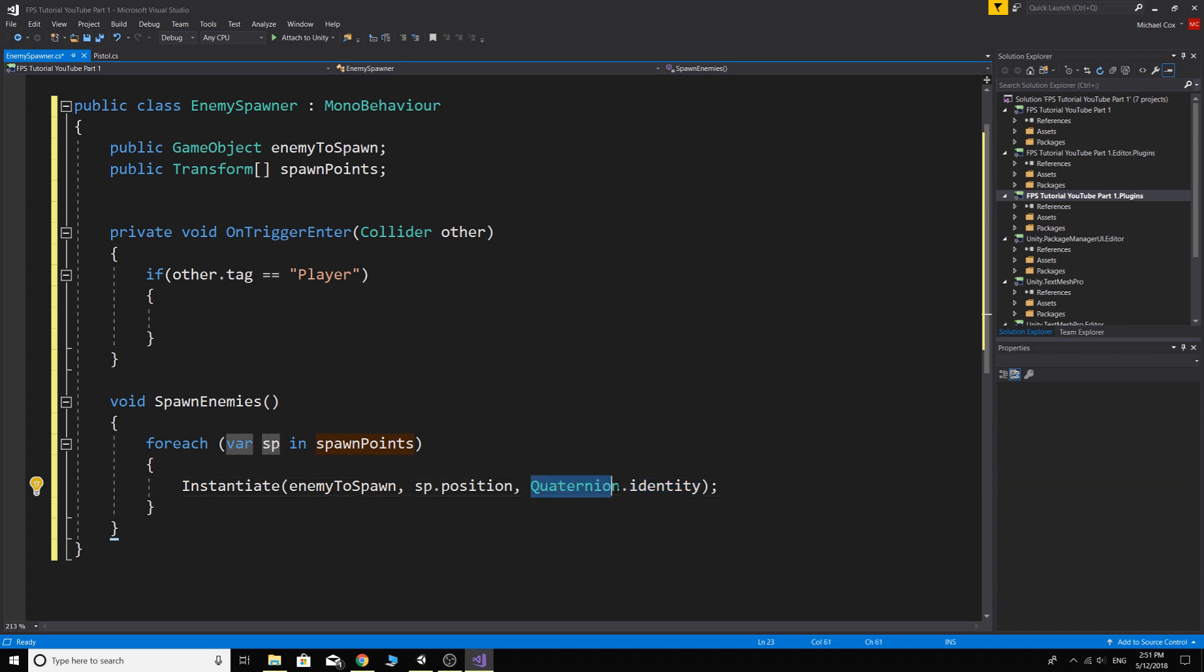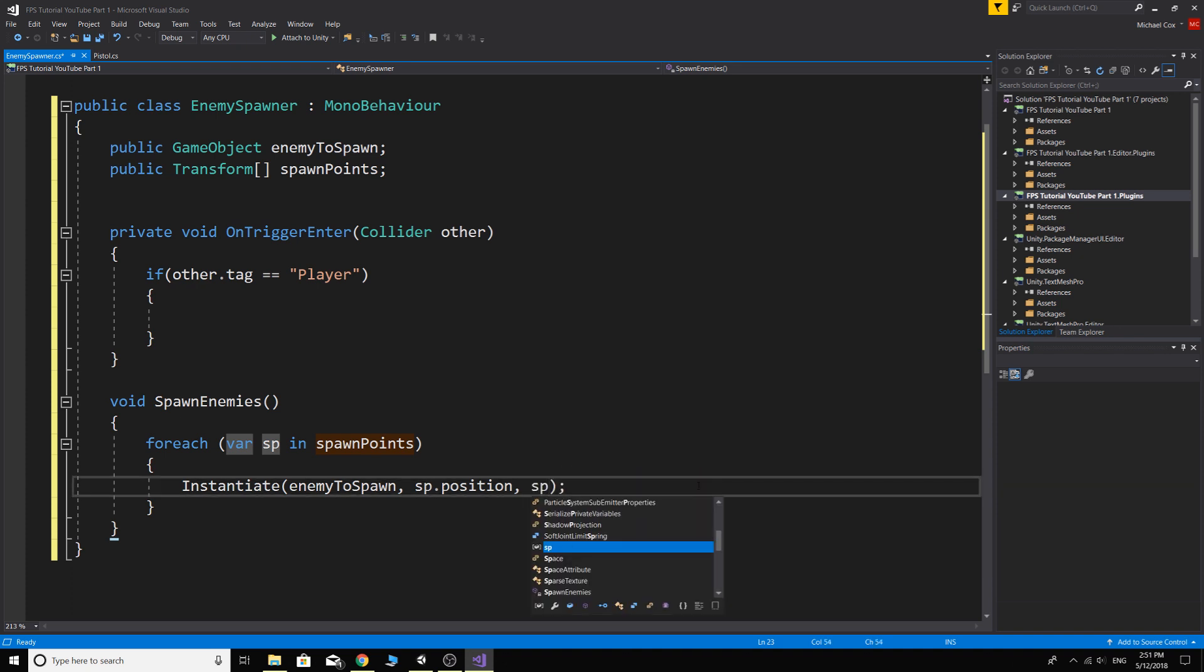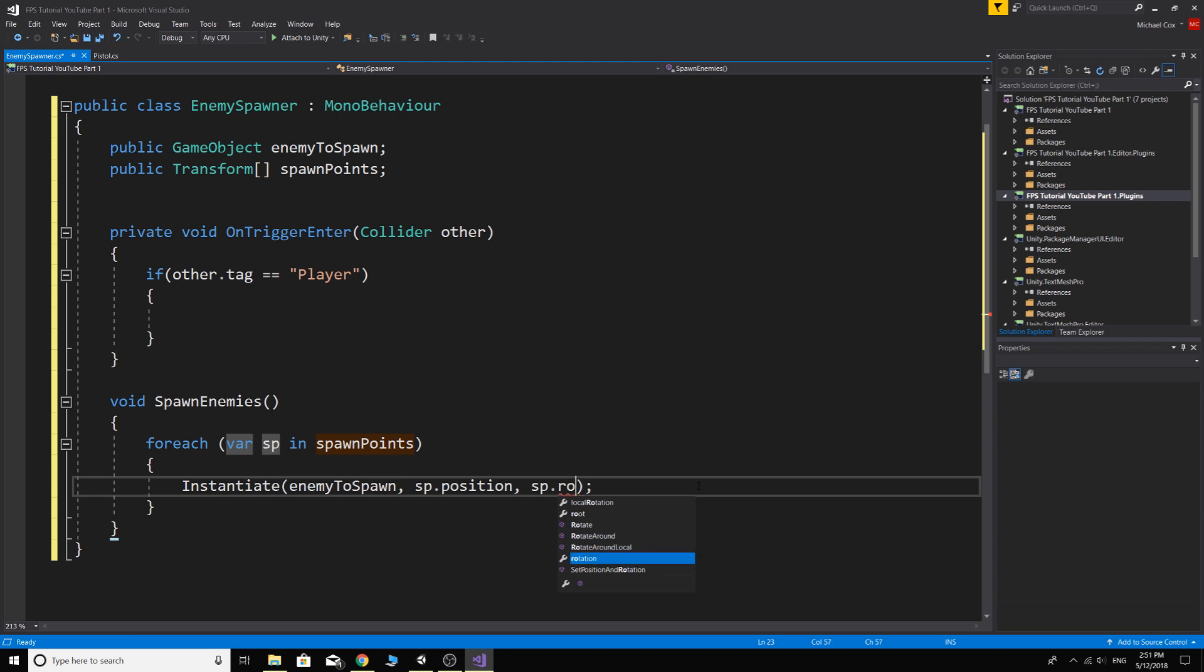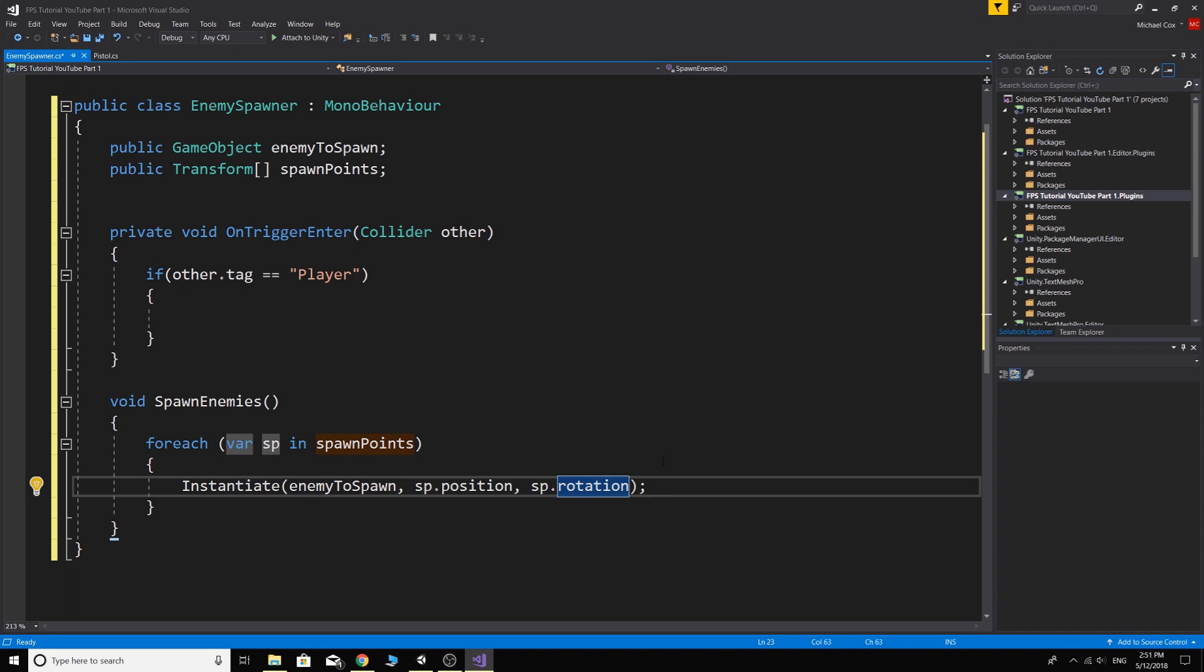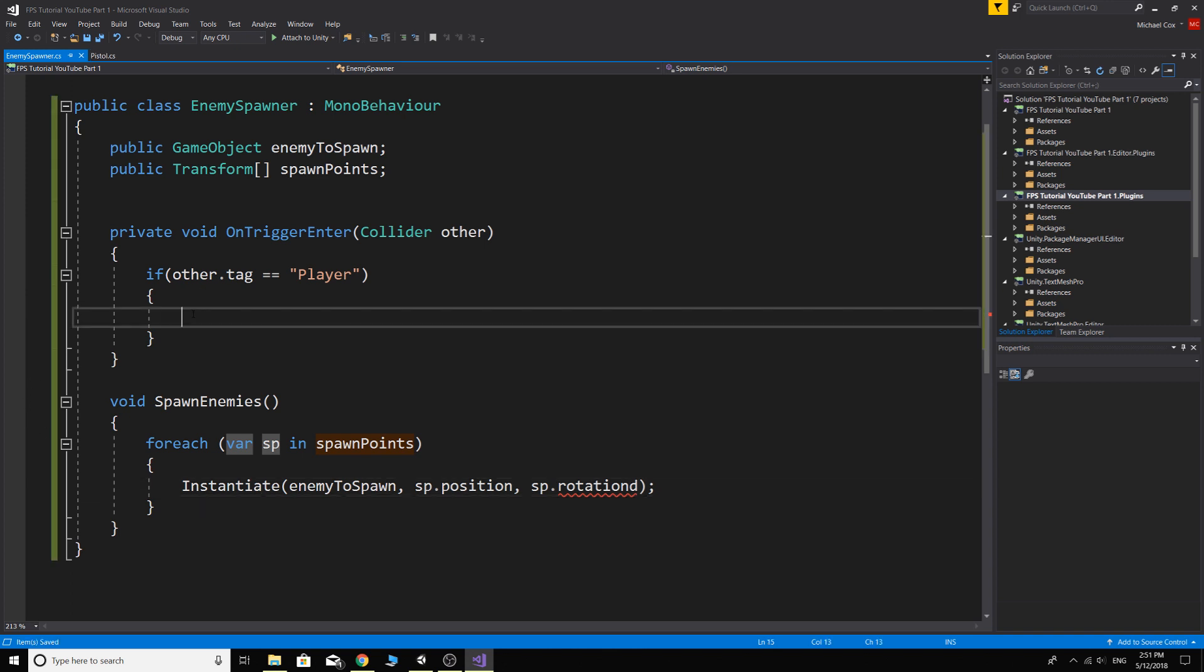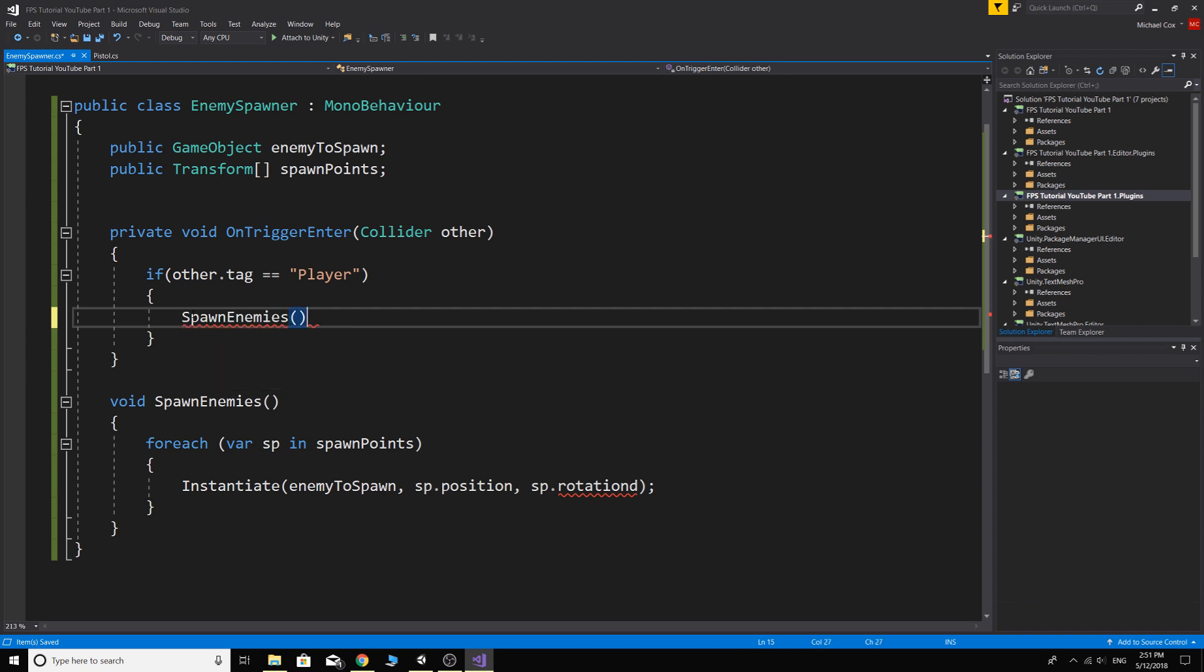See what it says about quaternion dot identity. This is one of the easiest ways to learn because if I just go on this, Visual Studio will always let you know what things are. So this is the identity rotation, so the identity is the object that we're spawning. So it's going to spawn it on the rotation that the object's already in if we do it that way. Or we can go back and use the spawn point dot rotation.